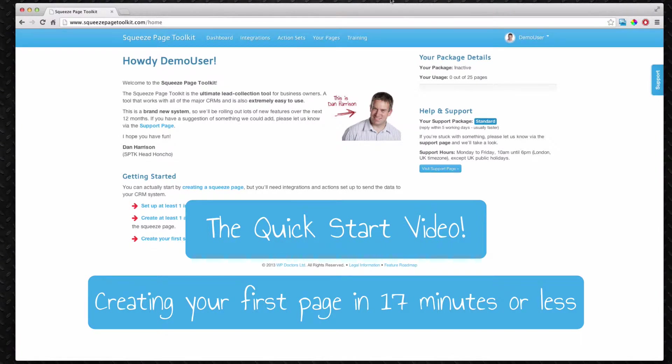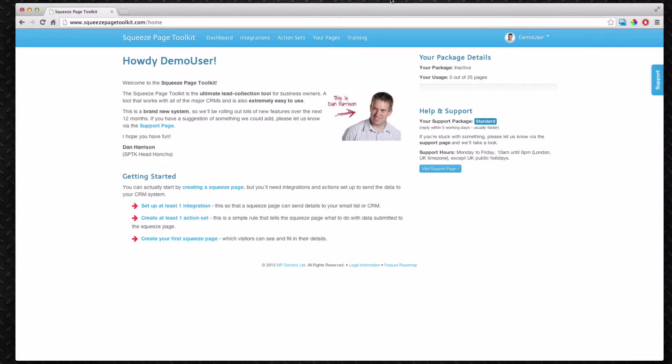Hello, this is Dan Harrison here. The point of this video is to take you through the whole process of setting up the system to work for creating a squeeze page. It's actually remarkably simple, but I just wanted to show you just how easy it is.